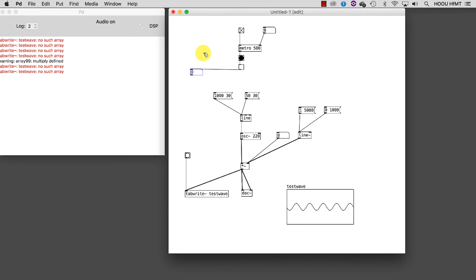Now all I need to do is to tell my algorithm that when this toggle is set to 1, it triggers the up glissando, and when it is set to 0, it triggers the down glissando. The object that allows us to do this is called SELECT.